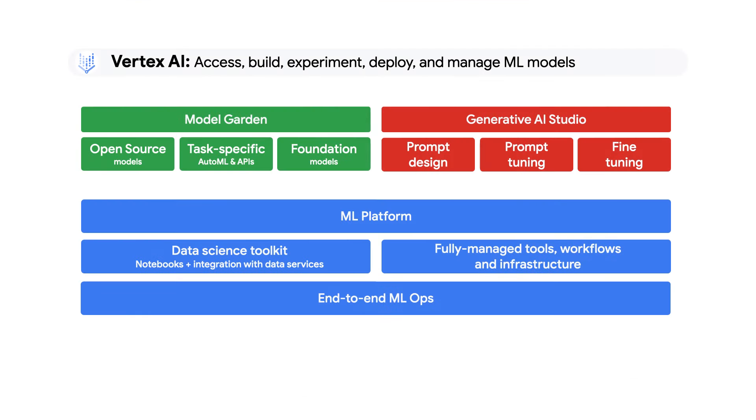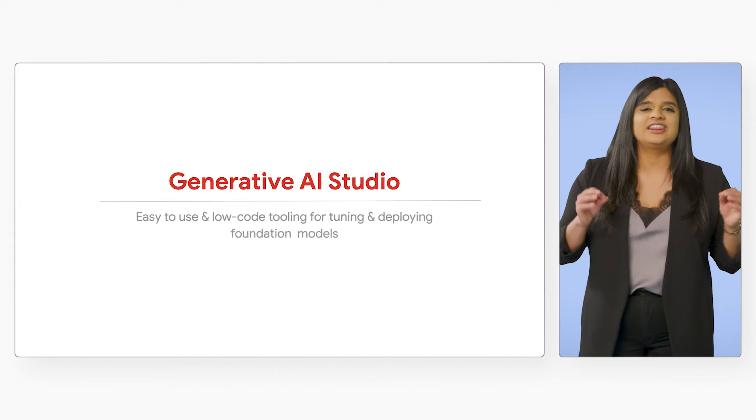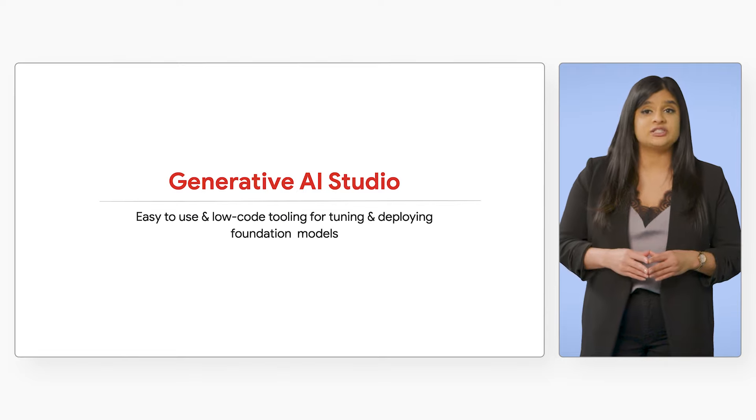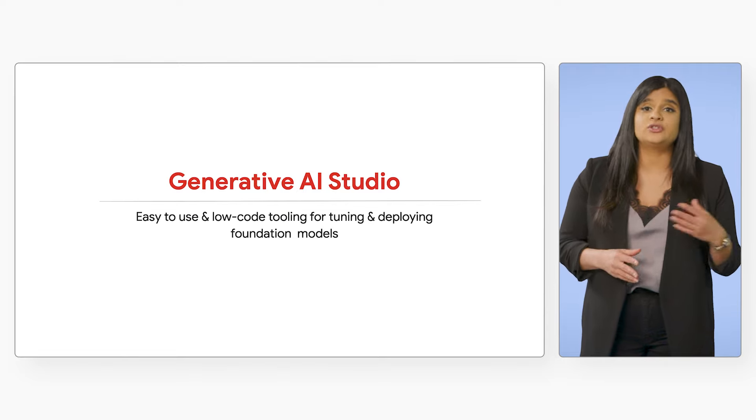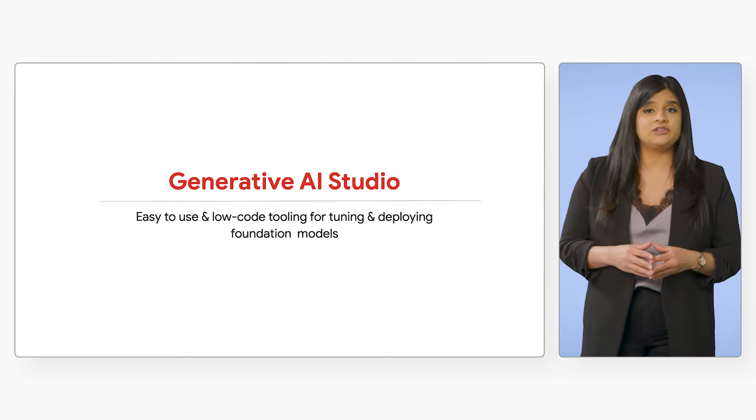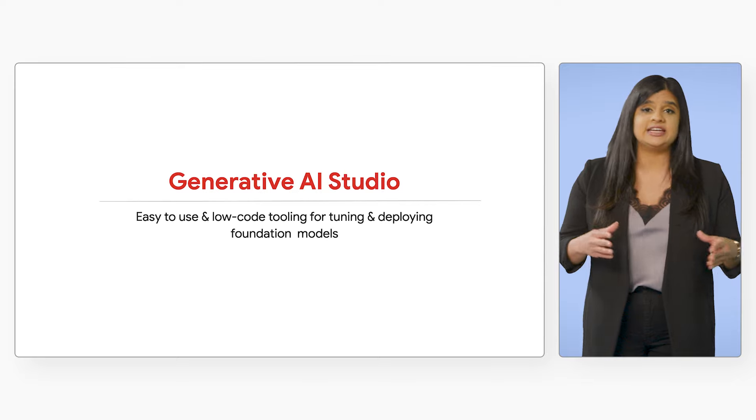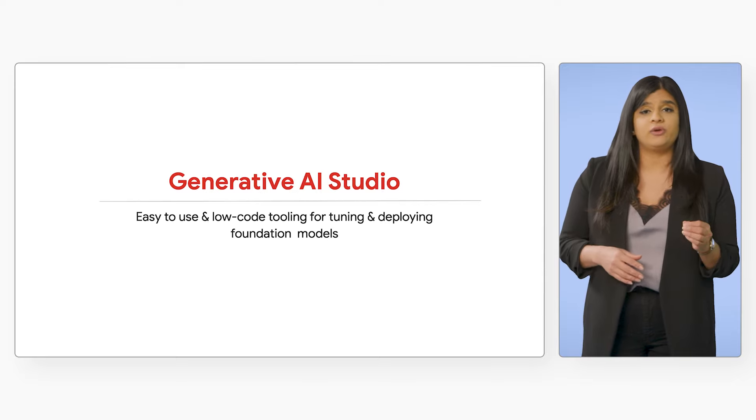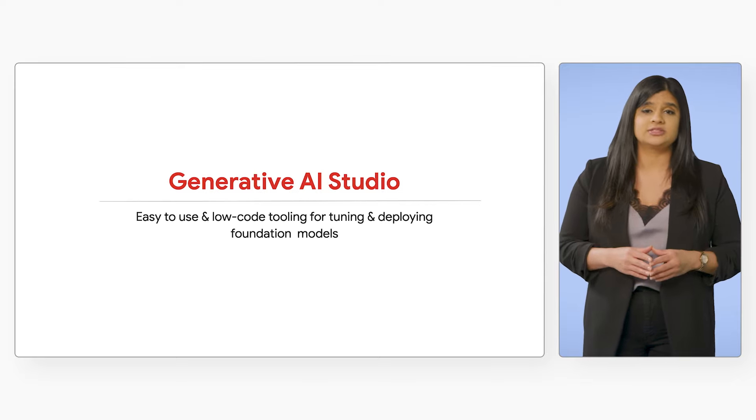Use the model directly as an API with client libraries in several different languages. Tune the model in the Generative AI Studio, or deploy the model directly to a data science notebook in Vertex AI. Build the next generation of applications faster with tools that help both application developers and data scientists tune and deploy large models.